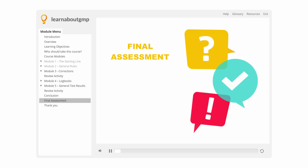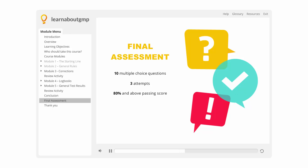Now it's time to take the final assessment. This assessment will consist of 10 multiple choice questions. You will have three attempts to pass this assessment. To pass, you will need a score of 80% or above. A certificate of successful completion will be issued if you pass the assessment. Best of luck and keep learning!